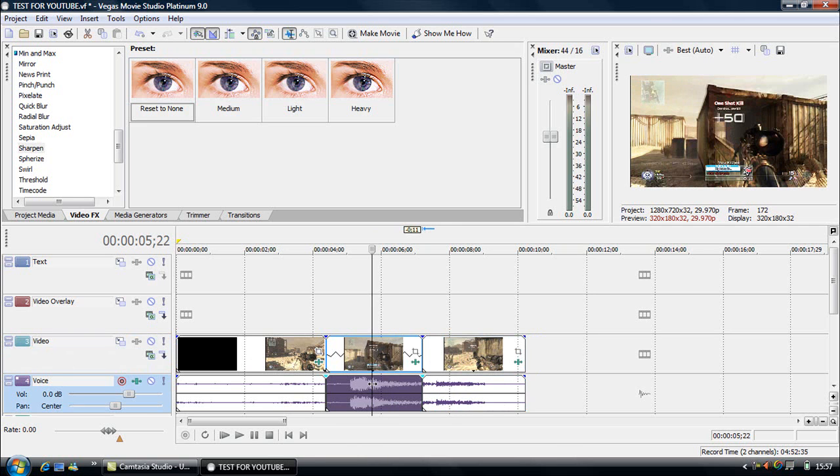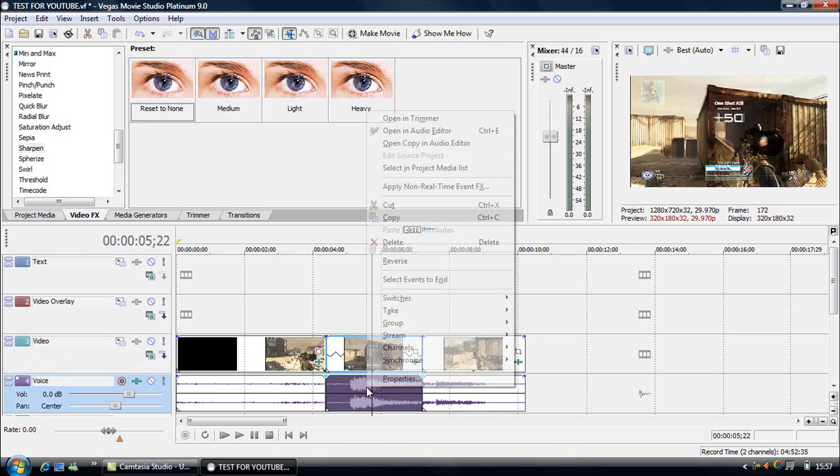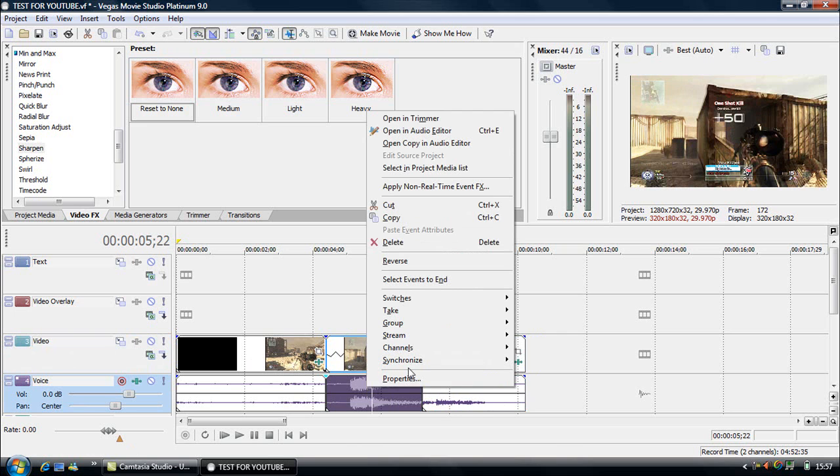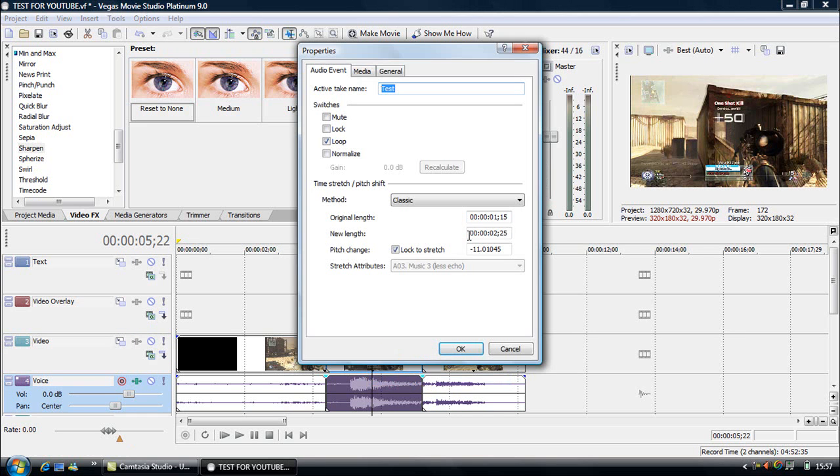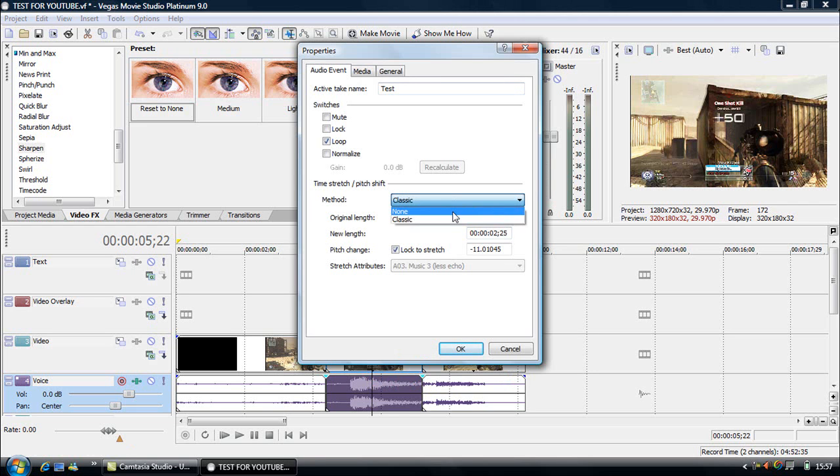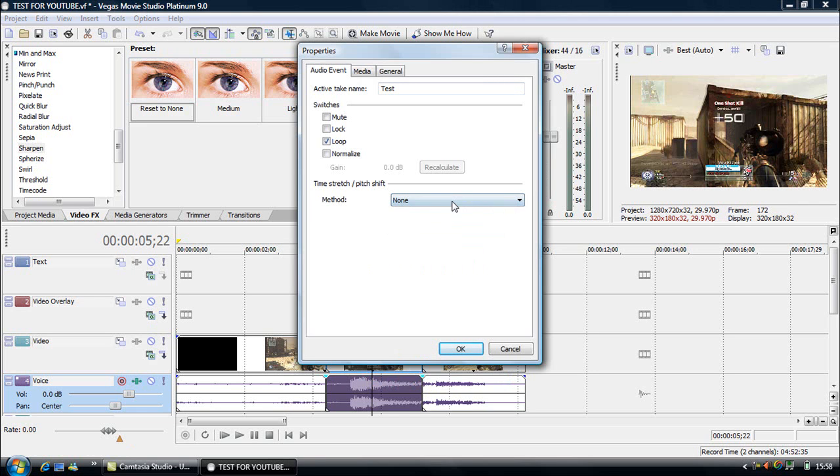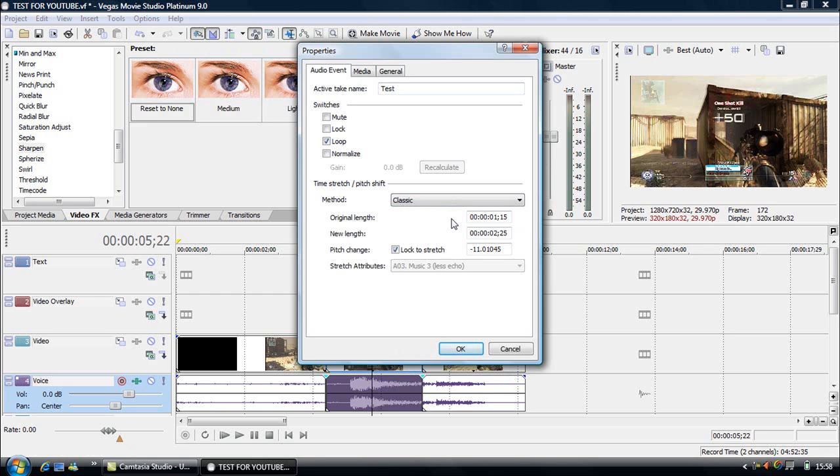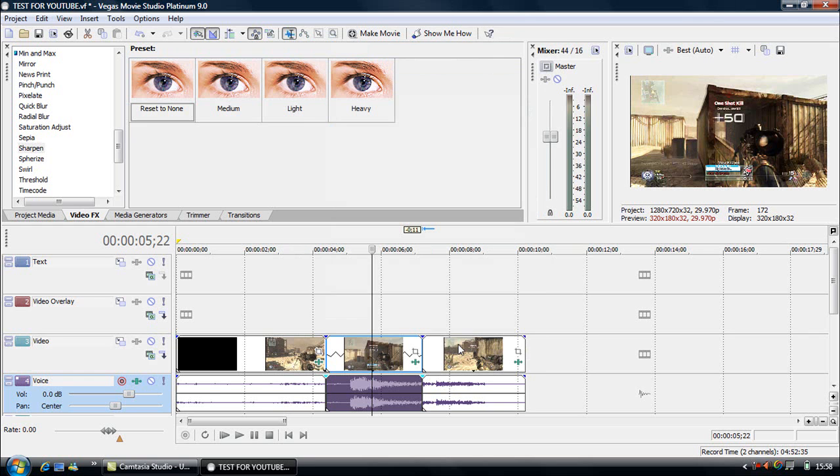So we go on to the audio, because otherwise you get a sort of horrible sounding sound. You click on properties. And as you can see mine's already done this because I was doing it this morning. But your method will normally be on none. So what you have to do is go on classic, and then tick this box which says Lock to stretch, and it should automatically put that in there for you. And then you click OK.